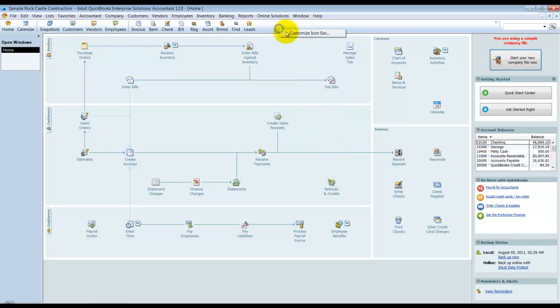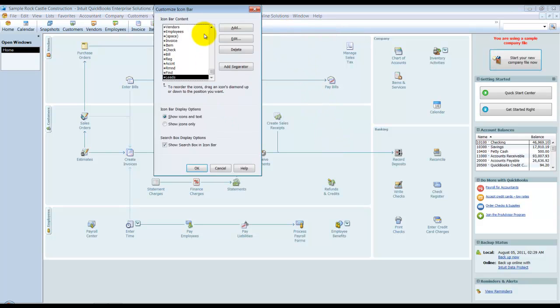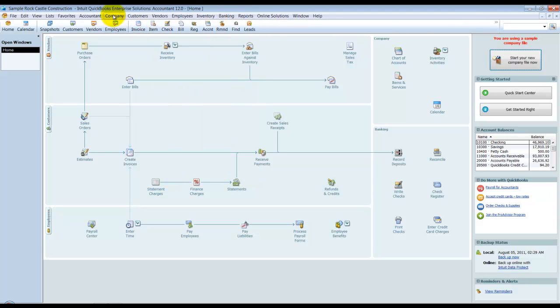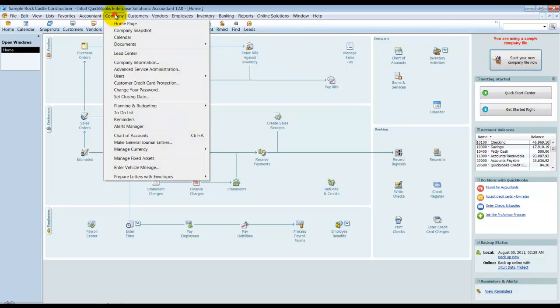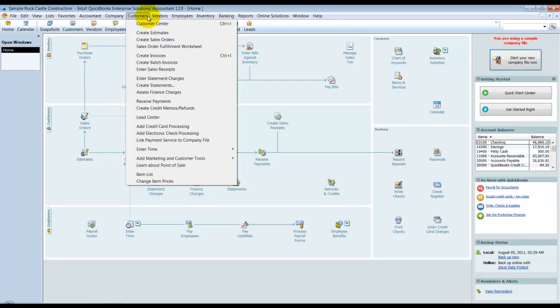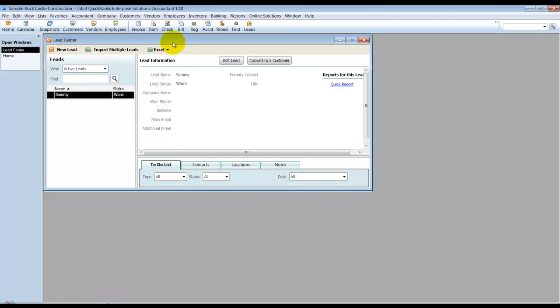You can get to the Lead Center a couple different ways. First things first, you can customize the icon bar and add the Lead Center to it. I had to add that Lead Center there. It normally sits up here under Company Lead Center or Customers Lead Center. So I'm going to go ahead and open that up.